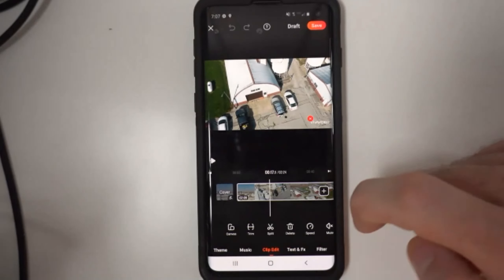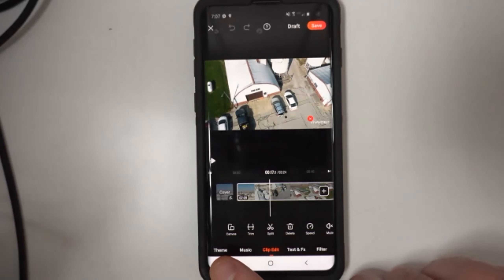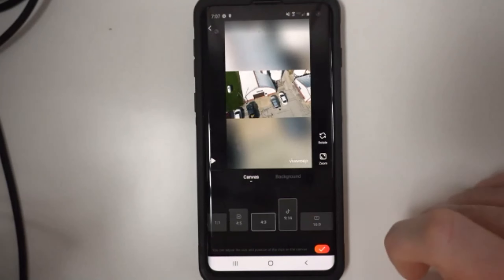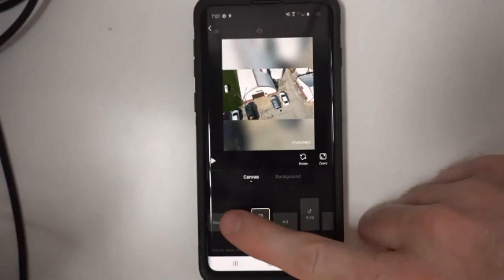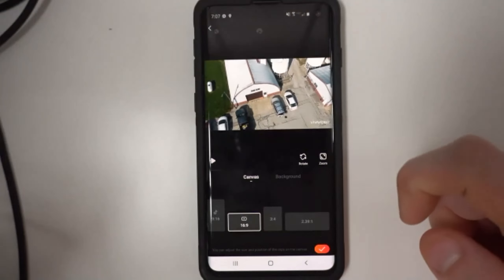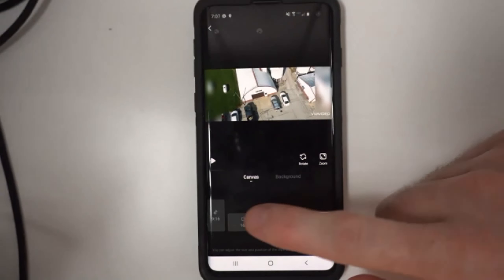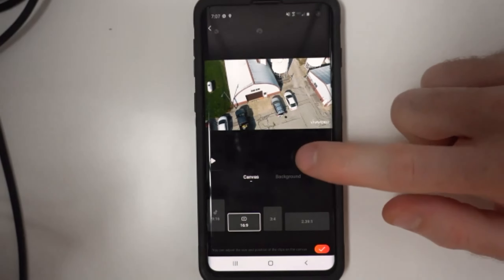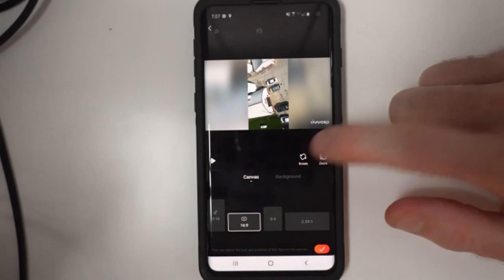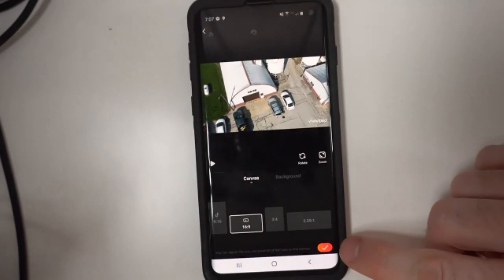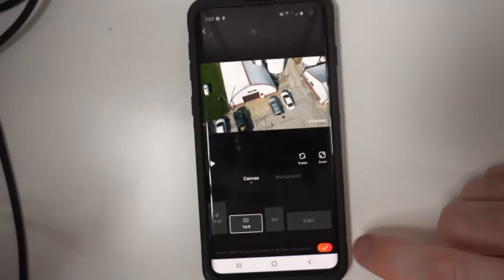Under the playback area, we have all of our effects. If you click Canvas, you can switch the video orientation: tall, square, Instagram one-by-one square, the 16-by-9 horizontal that I'm using, or a wide cinema format. Anytime you make a change, just click OK. You can also rotate and zoom here — so if you shot something vertically and want to fit it into the horizontal frame, you can rotate it. When done, click the little orange checkmark.